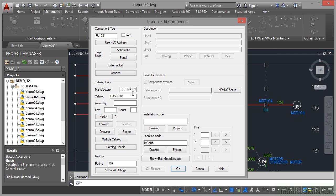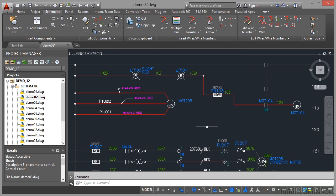And what I've done is I've used a similar block, but then added different catalog data. So I can do that if I want to. If I can't find it in the equipment list, I can update it from existing components in my AutoCAD Electrical drawing. So that's how you can bring in information from the equipment list in AutoCAD Electrical.